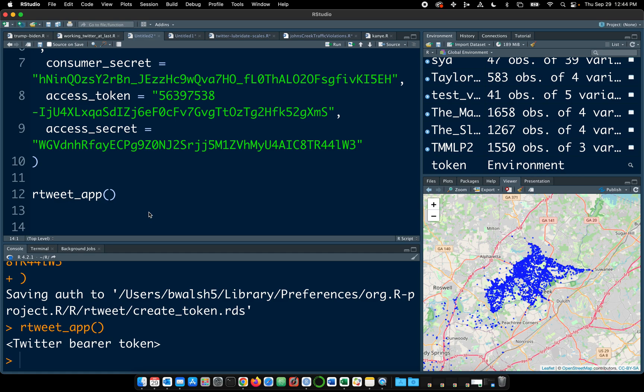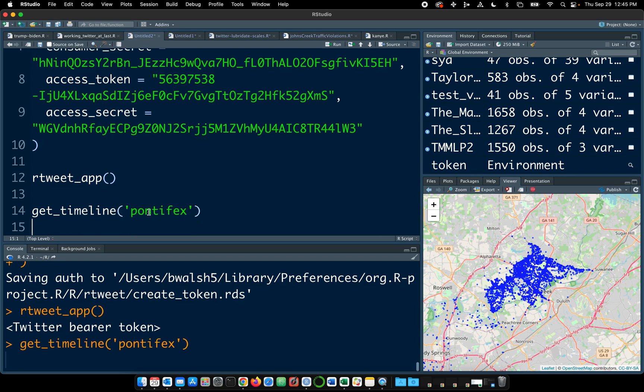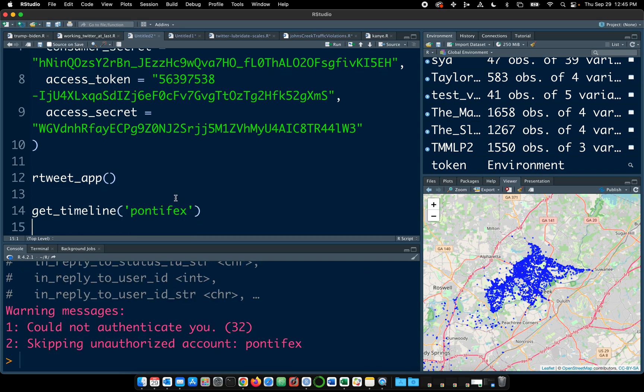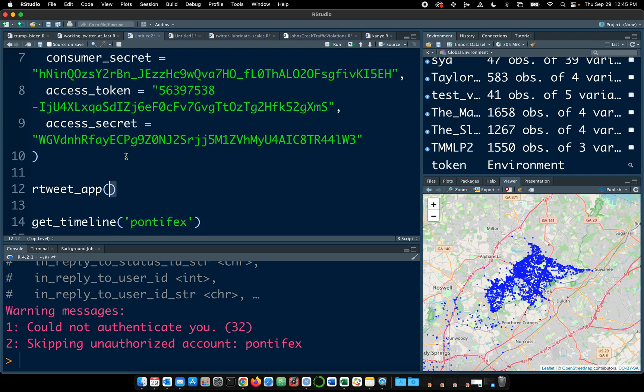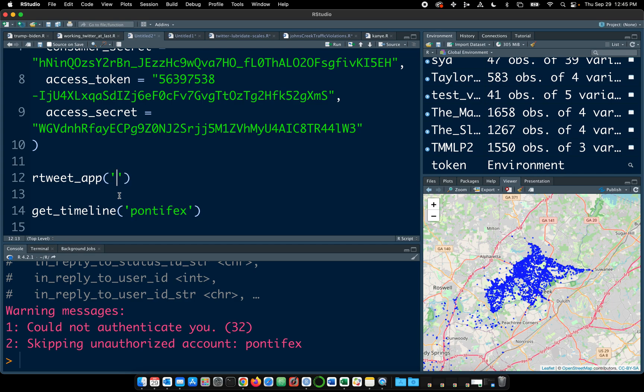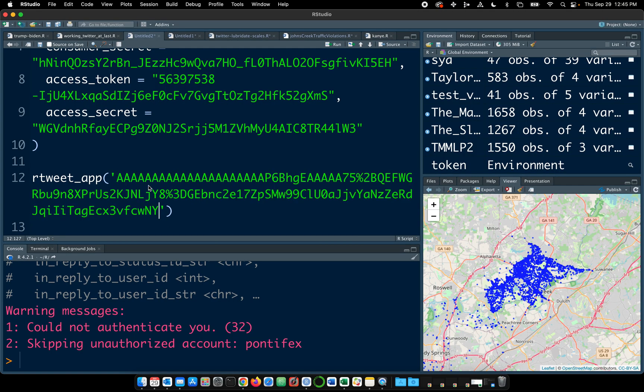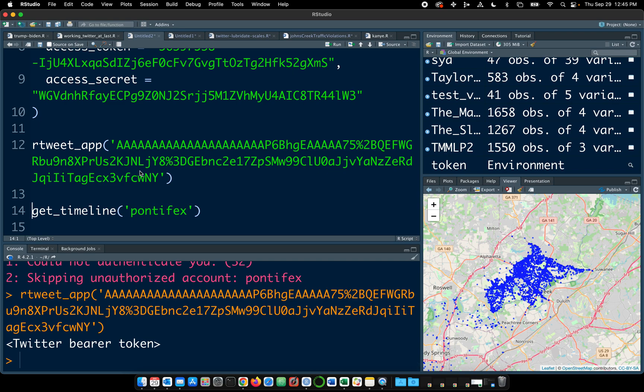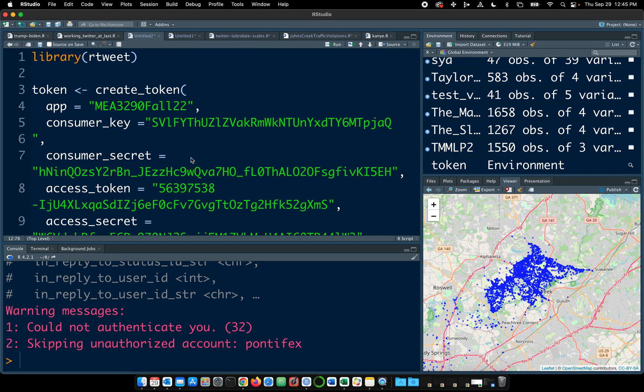Let's see. Get timeline. Could not authenticate you. All right. Now, you might have noticed that I had rtweet app and then in parentheses and then quotes I had plugged in. I believe it was that bearer token. I'm not saying the same thing. Twitter bearer token. Now let's see if we can get the timeline. No. Hmm. I wonder what I did wrong.